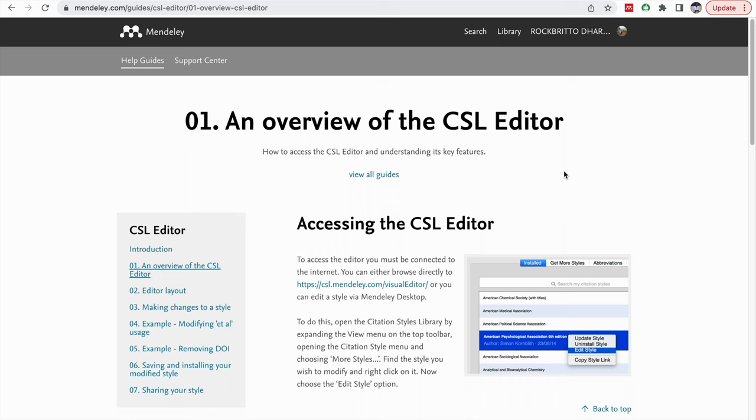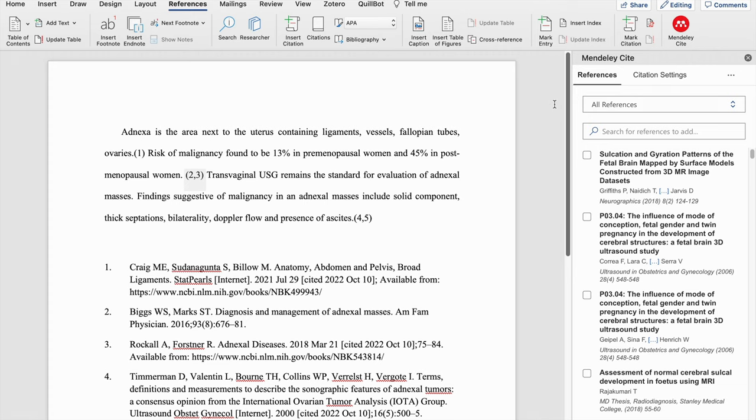Hello all, in this video I am going to discuss the usefulness of CSL editor when you are using Mendeley referencing software. This is the document where I am using the new Mendeley Cite because Mendeley desktop is no more supported or recommended by Mendeley. So they are promoting this Mendeley Cite only.